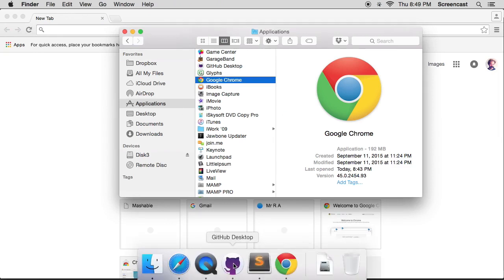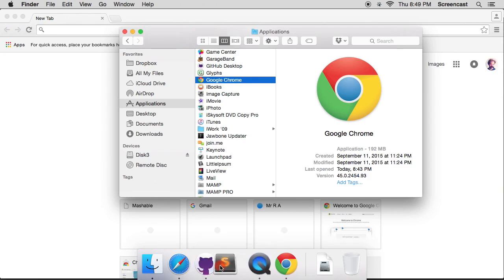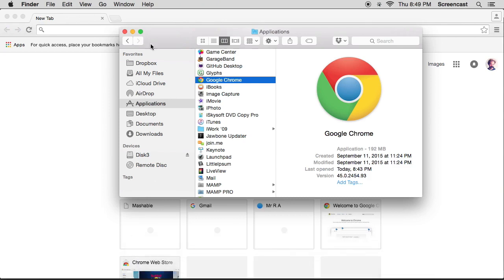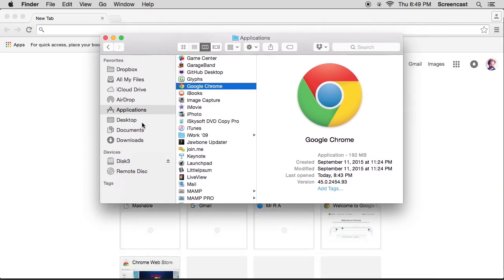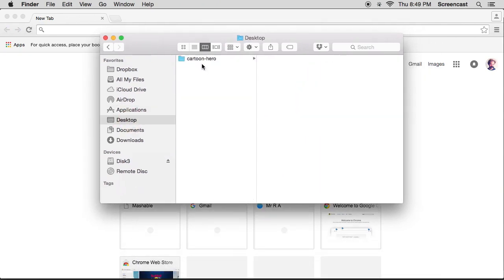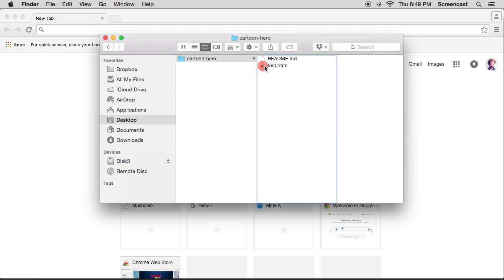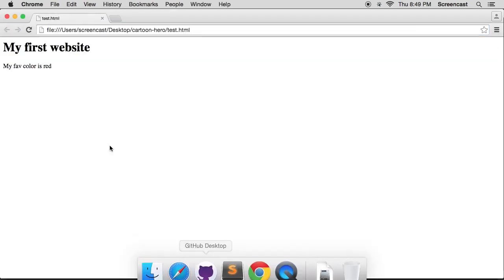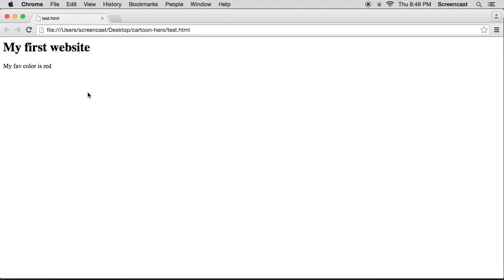So then we've got Google Chrome, Sublime Text, and GitHub Desktop installed and we're using them. So I'm just going to drag them slightly to the left so it keeps them in my bar at the bottom even when they're closed. In my Finder window I'm going to go to desktop, open my cartoon hero folder, and drag my test.html file into Google Chrome.